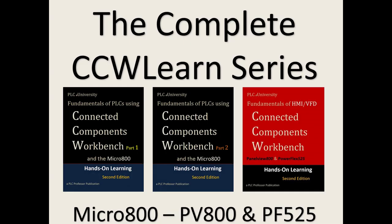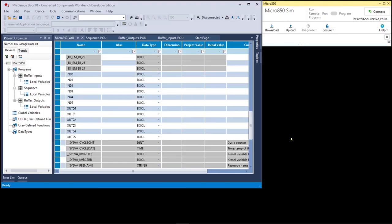All of these lab projects and discussions come from the first two manuals you see on this page, part one and part two of the fundamentals of PLCs using Connected Components Workbench, Micro 800 controllers. As we continue in these lab projects, I'm not going to show you every single step. If I think there's a new step that I haven't shown you before, a new process, a new procedure, I will step through that.